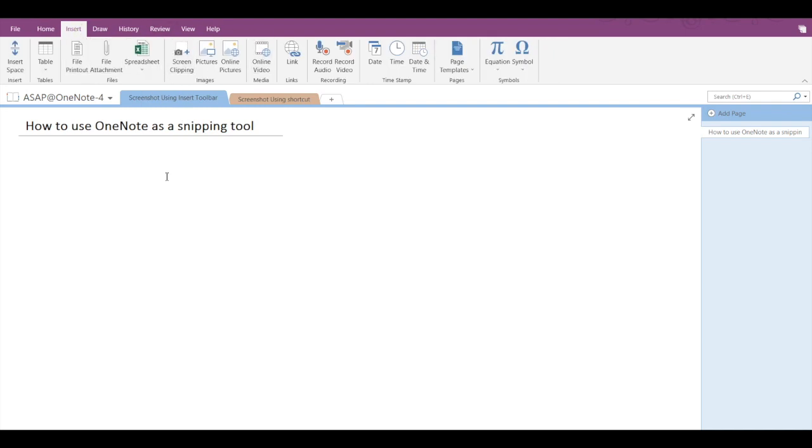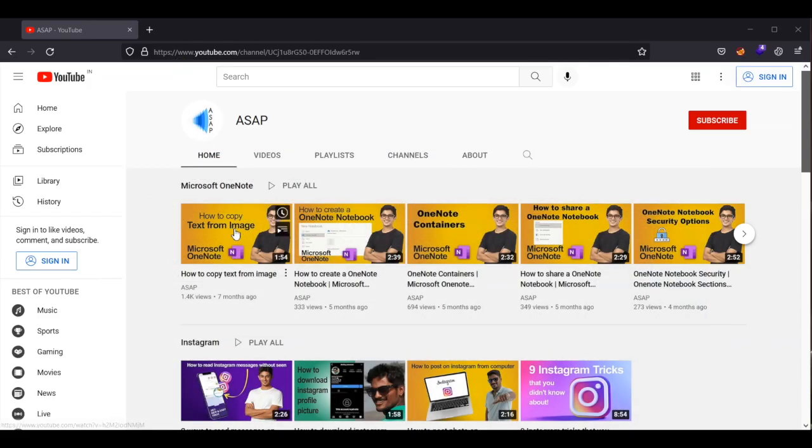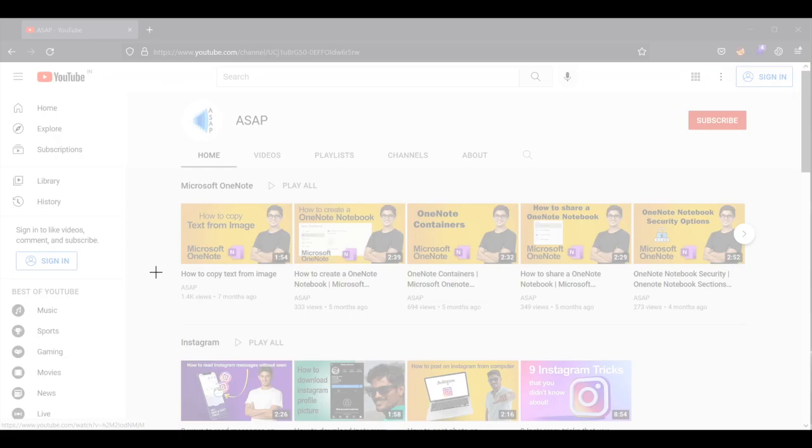If we click on screen clipping, then OneNote will get minimized and I will be returned to a dimmed version of the last thing I was looking at. In this case, I have returned to the webpage.